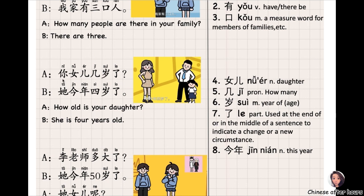你女儿几岁了? 你女儿 means 'your daughter.' 几岁了 — 几 means 'how many,' 岁 means 'years old.' So the question means 'How old is your daughter?' 她今年四岁了。她 means 'she,' 今年 means 'this year,' 四岁了 means 'four years old.' She is four years old this year.